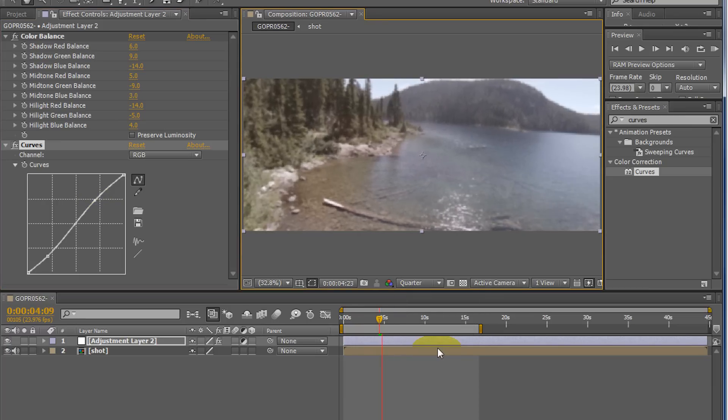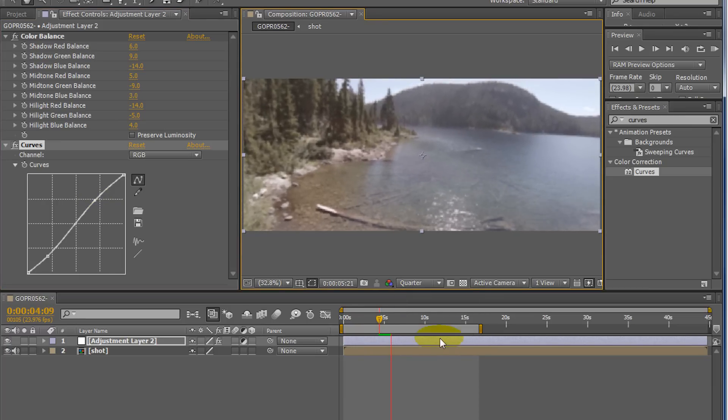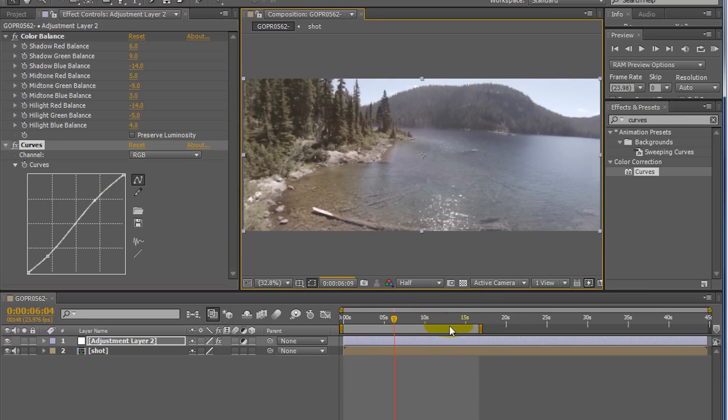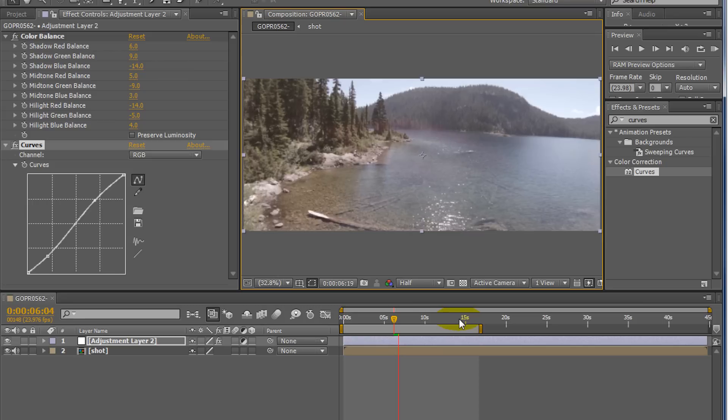Make it pop a little bit more. Yeah. And then I'm just going to export this out. And yeah, that's basically all you got.